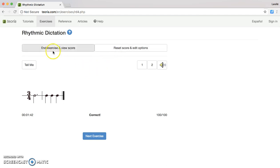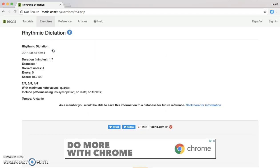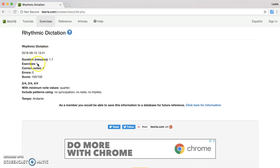I'm going to end the exercise and see how long it took me to complete it, how many exercises I did — yours should say five — how many notes were correct, how many errors I made, and then my overall score.